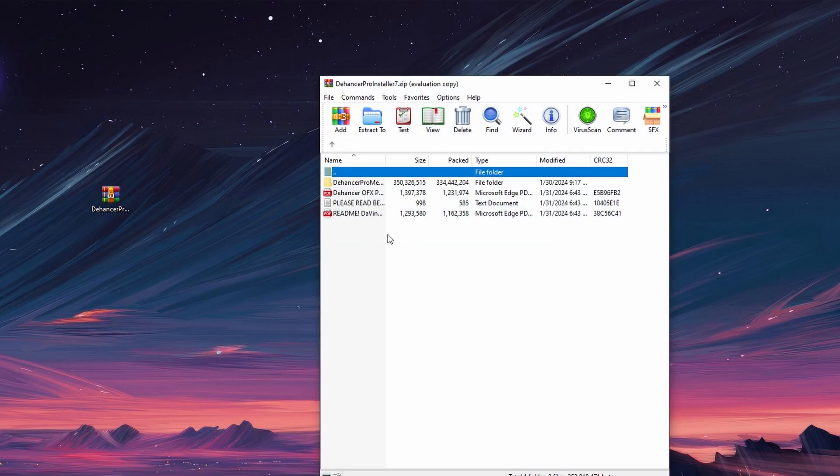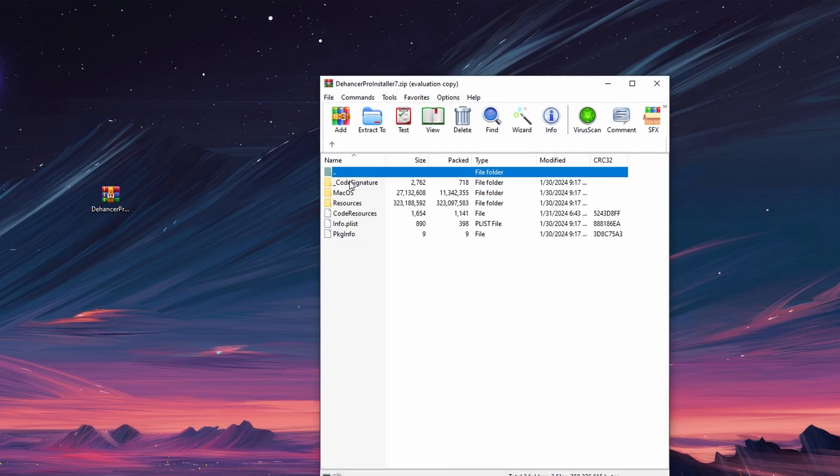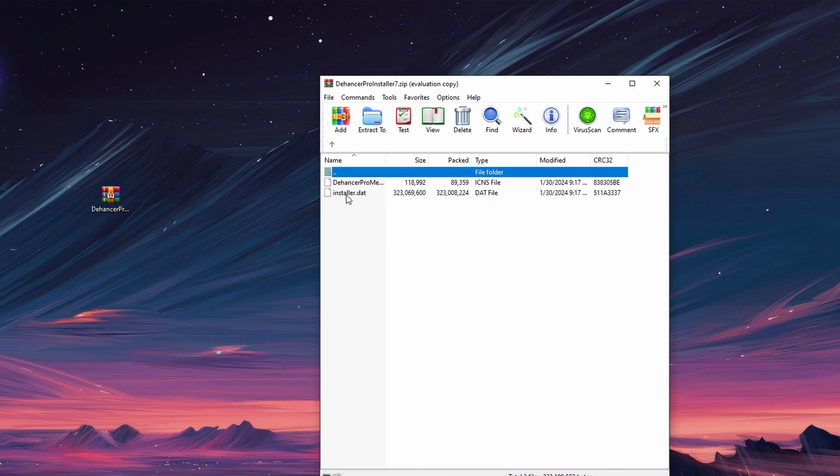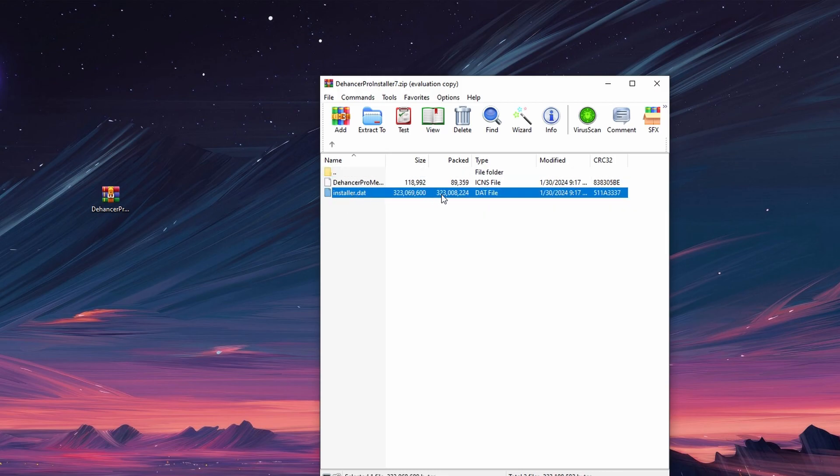Navigate to the extracted folder and locate the installer file. Double click on the installer file to start the installation process.